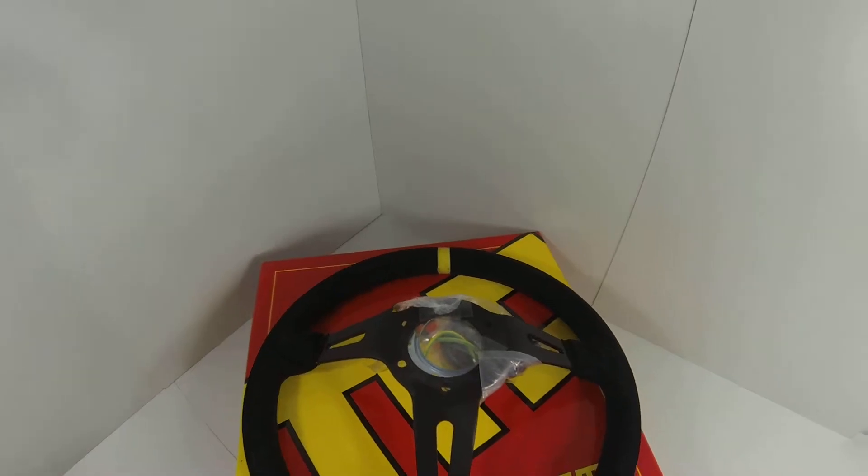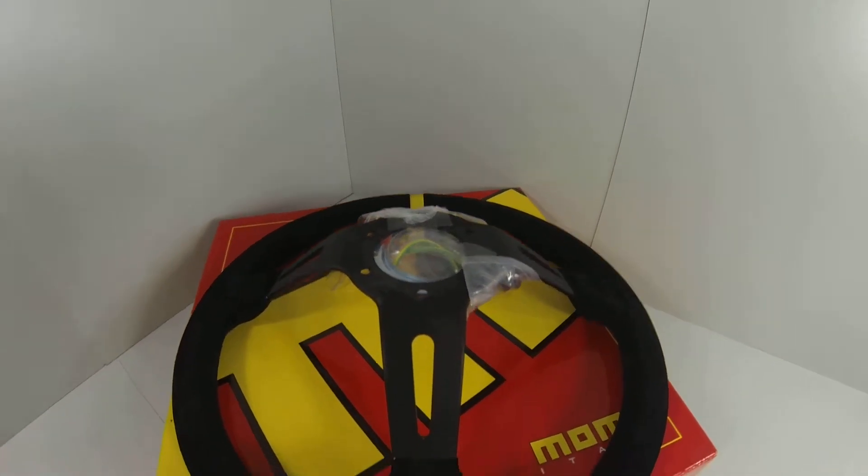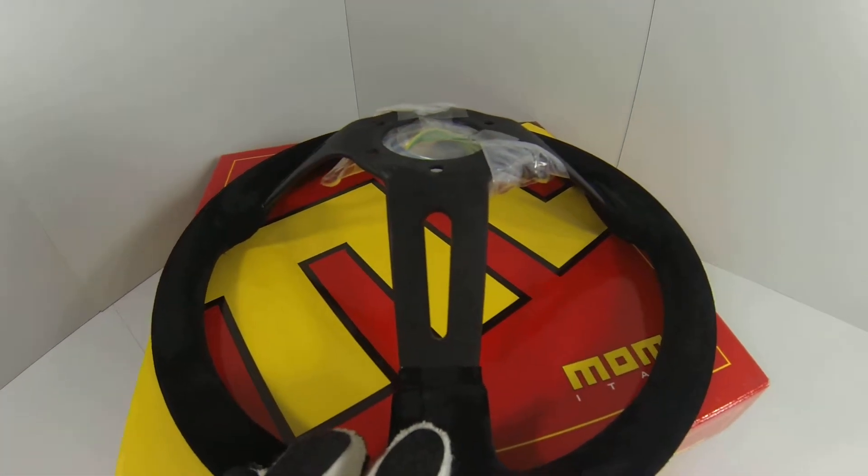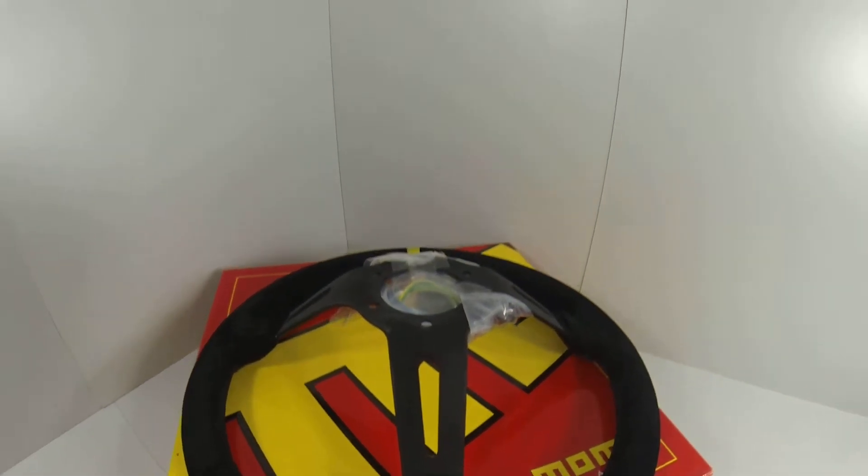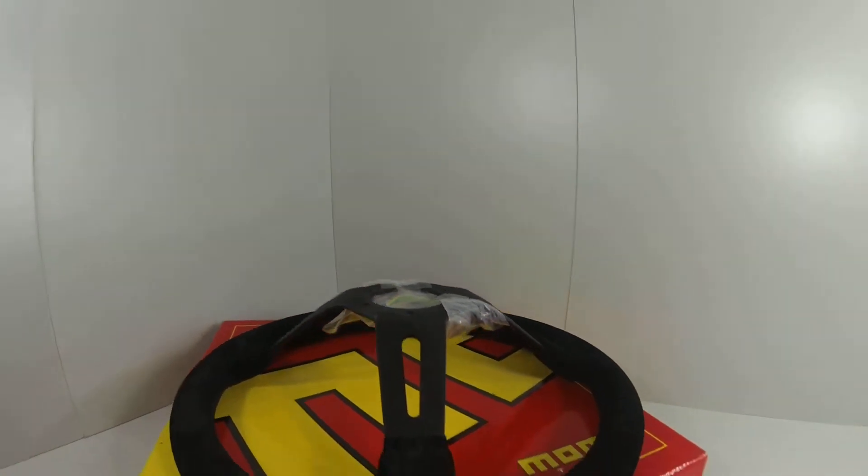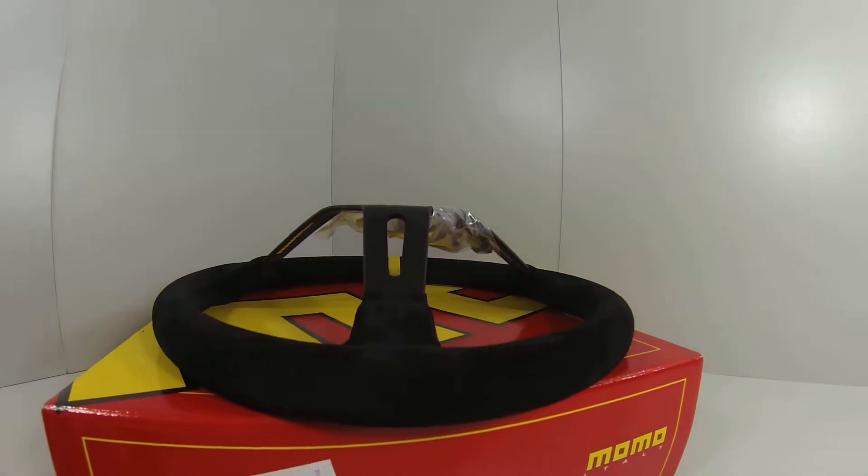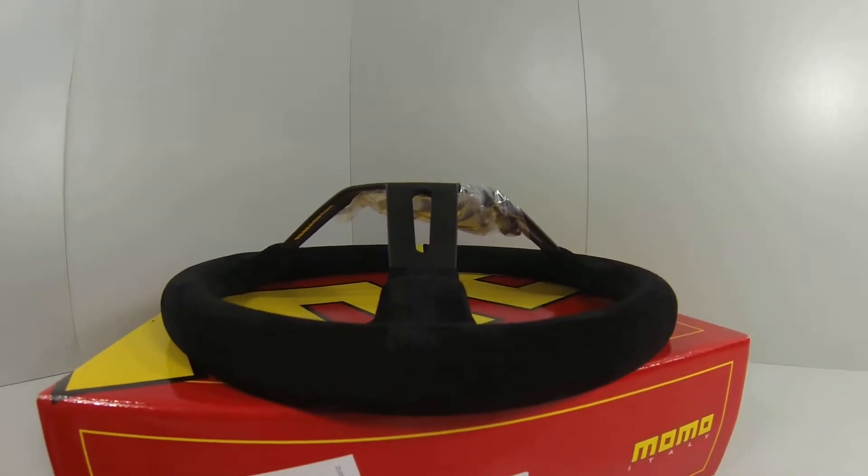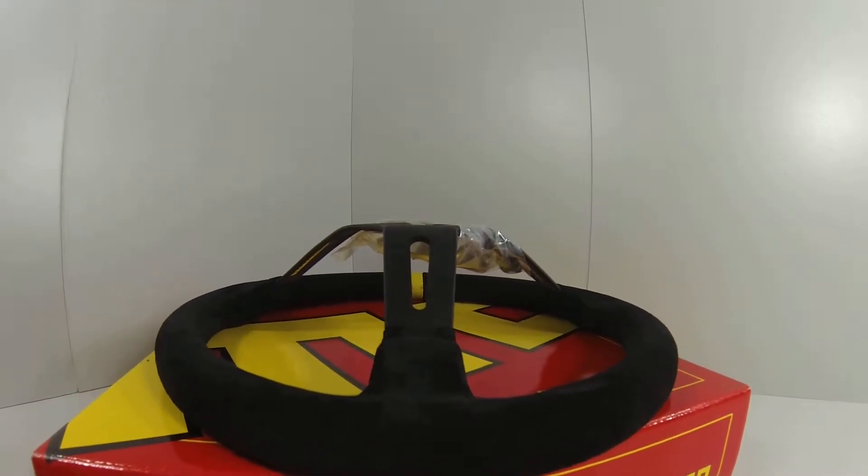In the back we can see the Momo stamp of approval made in Italy here and as you can see from the height this does have a 90mm dish on it.